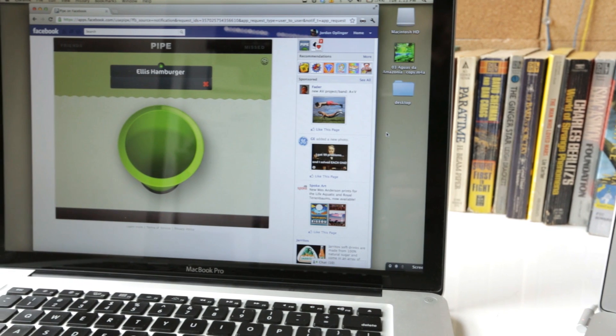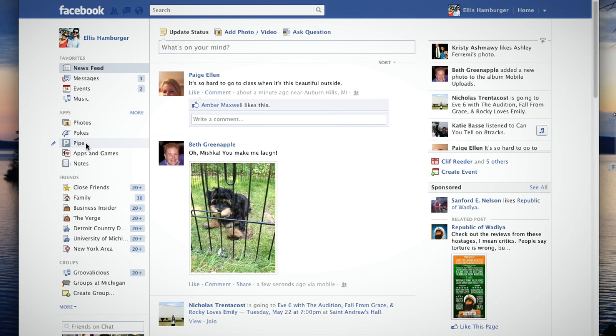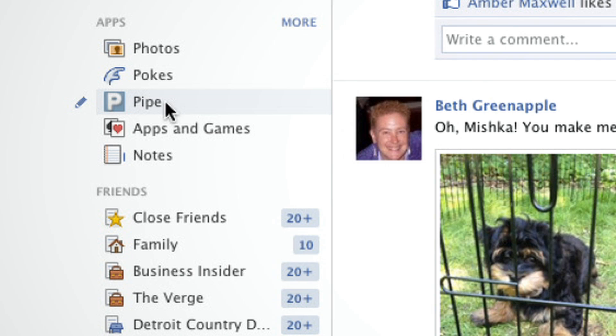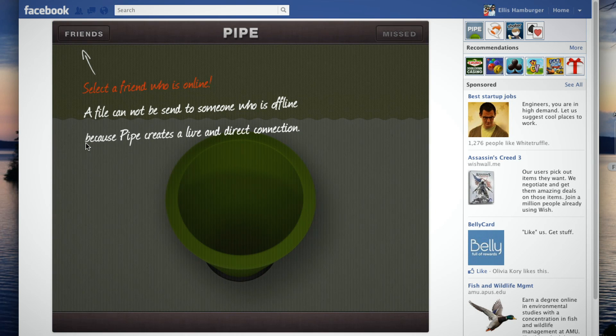Pipe lives on Facebook because there really isn't much software involved. It's all done on Pipe's servers. And they also didn't want you to have to friend people like you might on other services where you share things or transfer files.